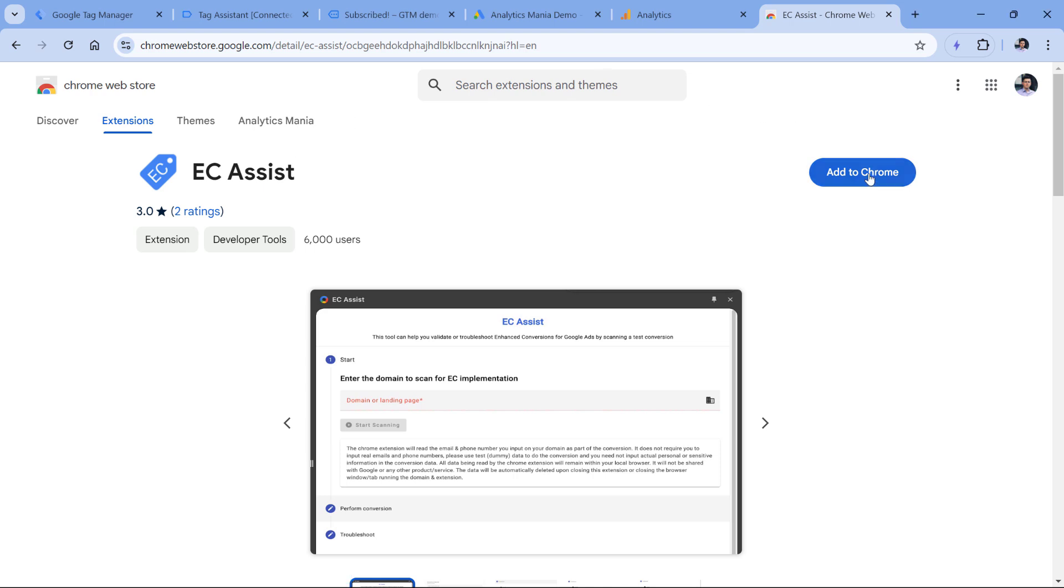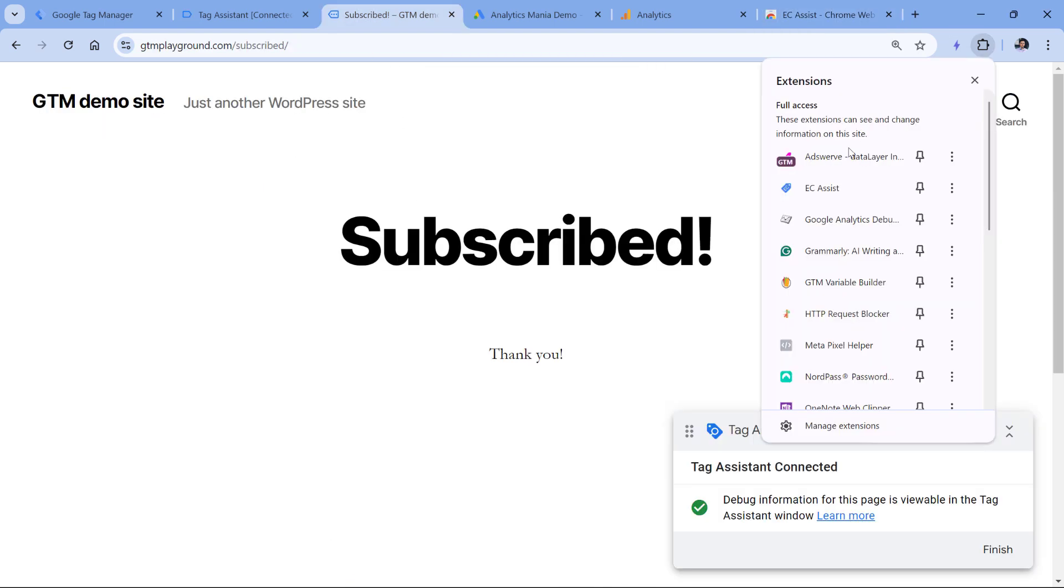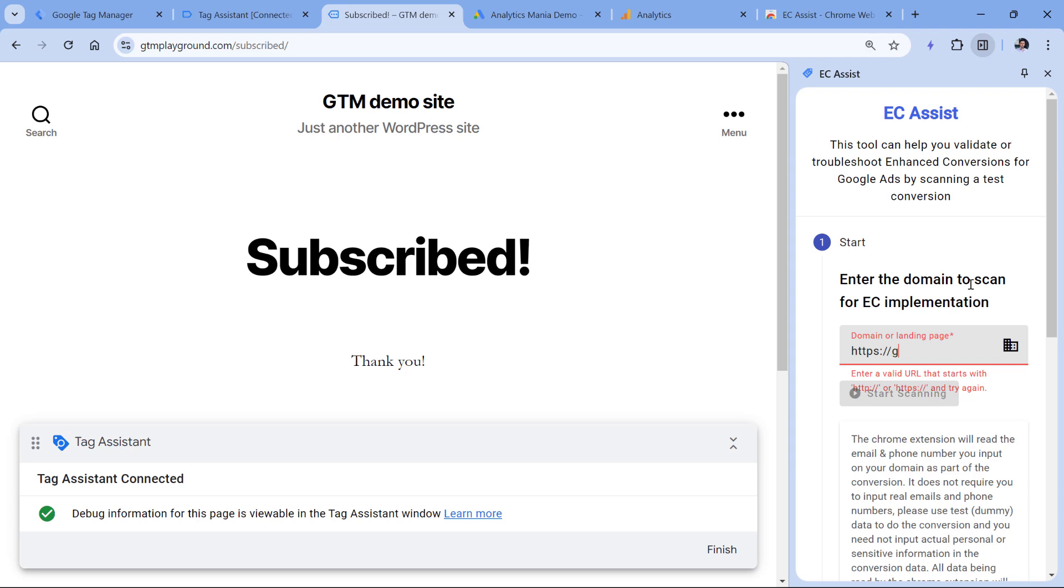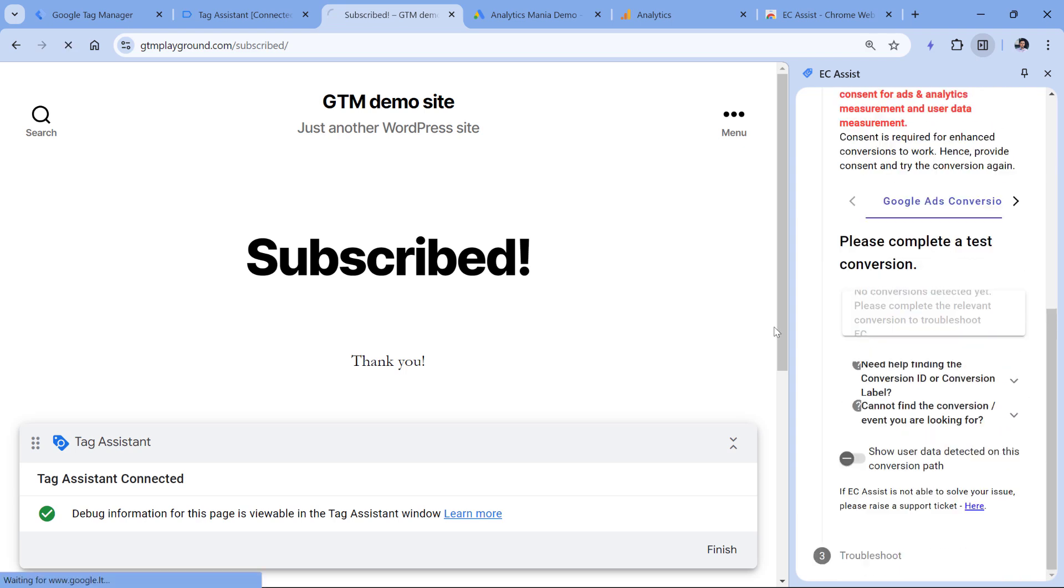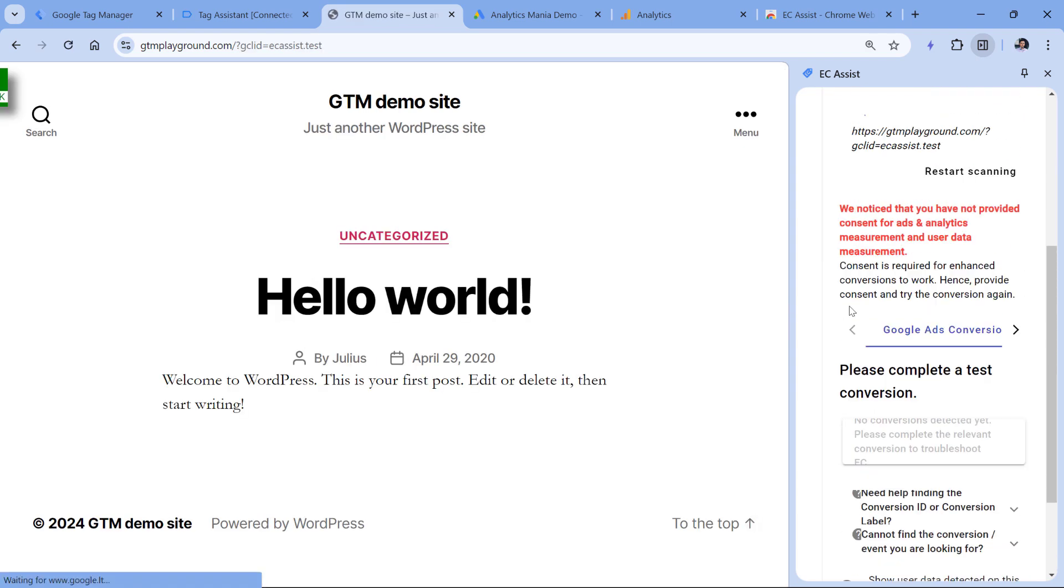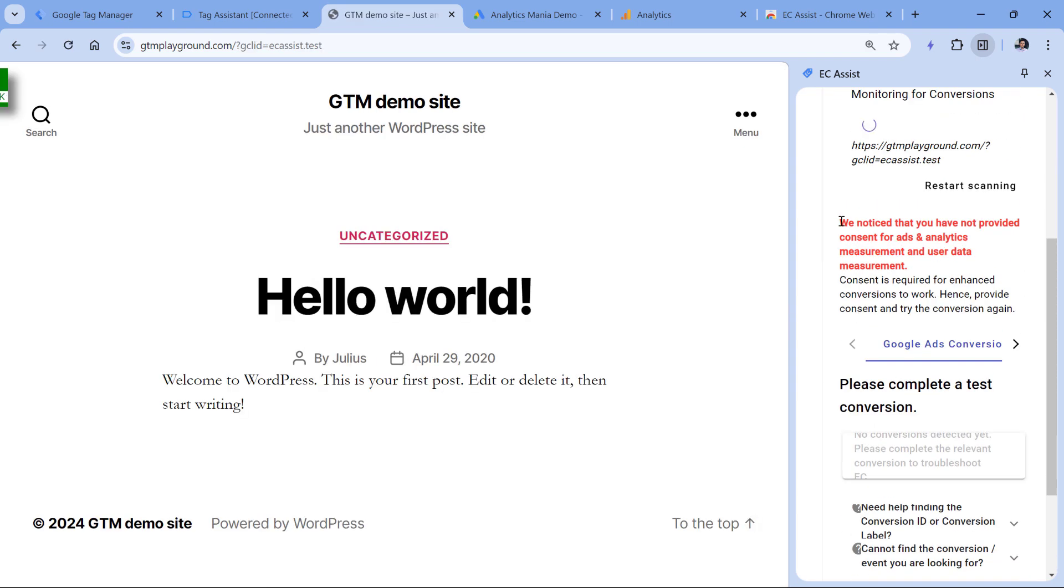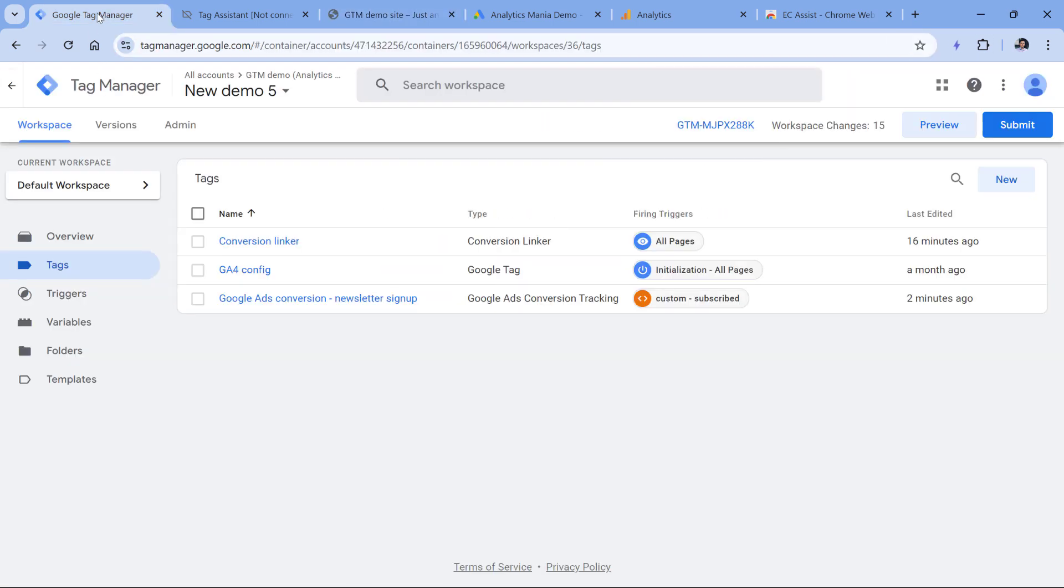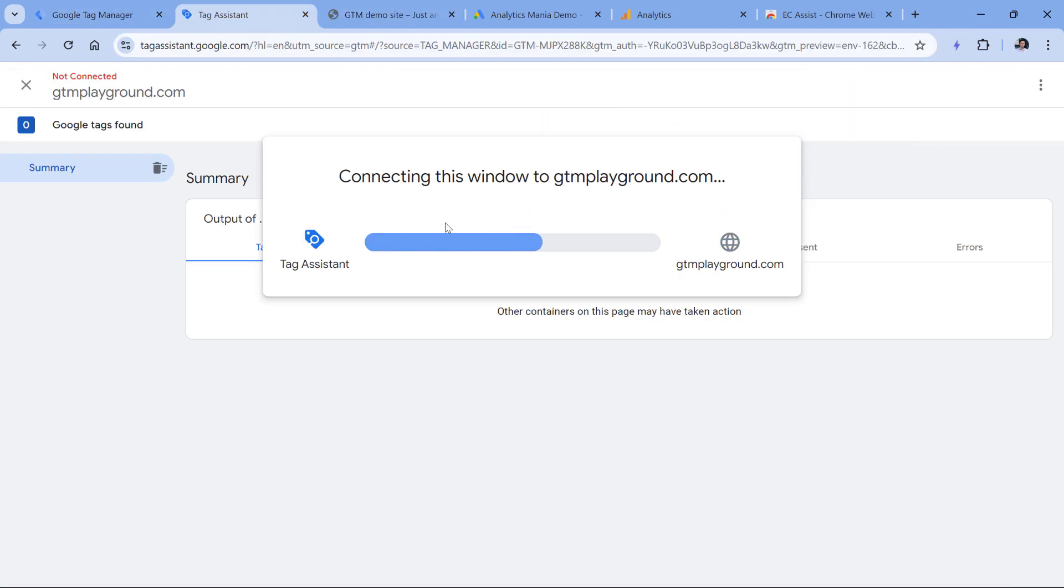You can add it to Chrome, and its icon will look like this. You should click on this icon and then enter the domain of the website where you want to test the enhanced conversion setup. I will just enter the domain and click Start Scanning. It will tell you that there are some issues with the consent, I will mention them a bit later in this video. When I enabled EC Assist, my preview mode has disconnected. So I will just copy this new URL, then go to Google Tag Manager, hit preview to refresh the preview mode.